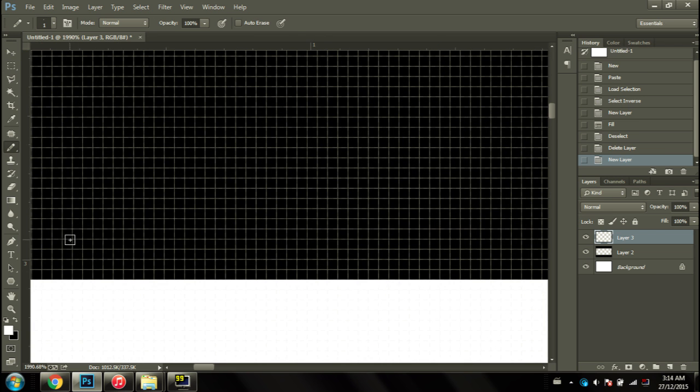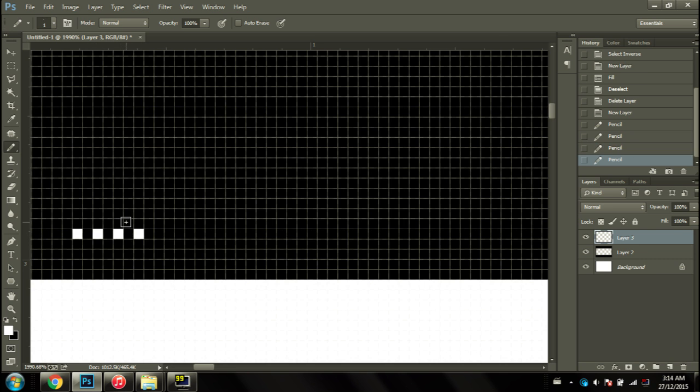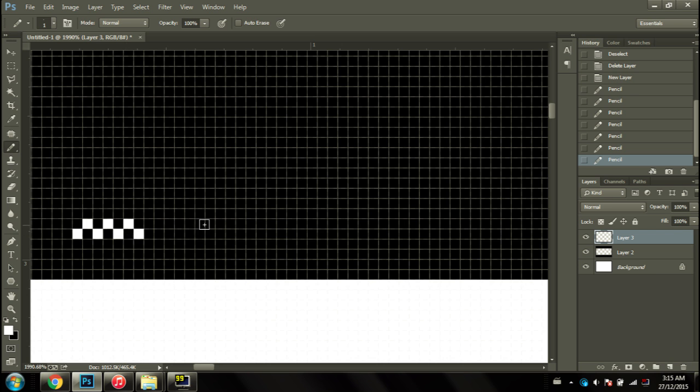If you alternate white-black, white-black, white-black and make this checker pattern, you end up with a 50% opacity grid mark, which is perfect. But if that's still too light for you, you can always skip a couple pixels and you'll get a darker grid mark.